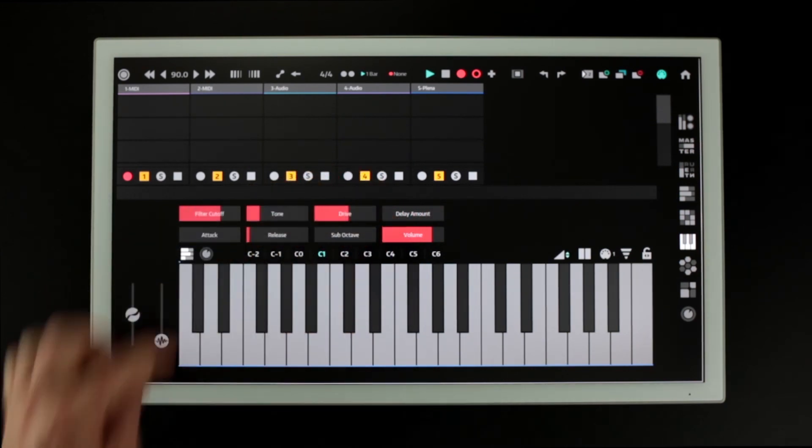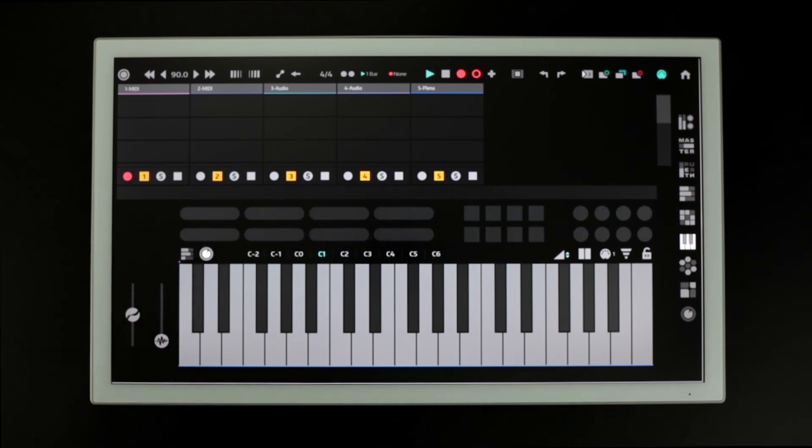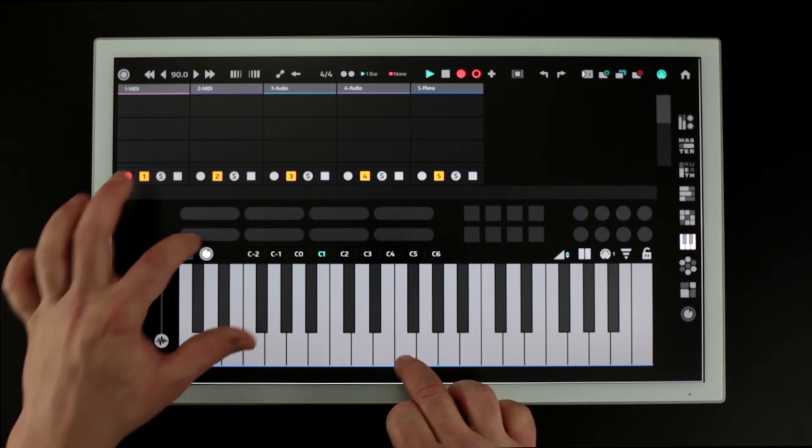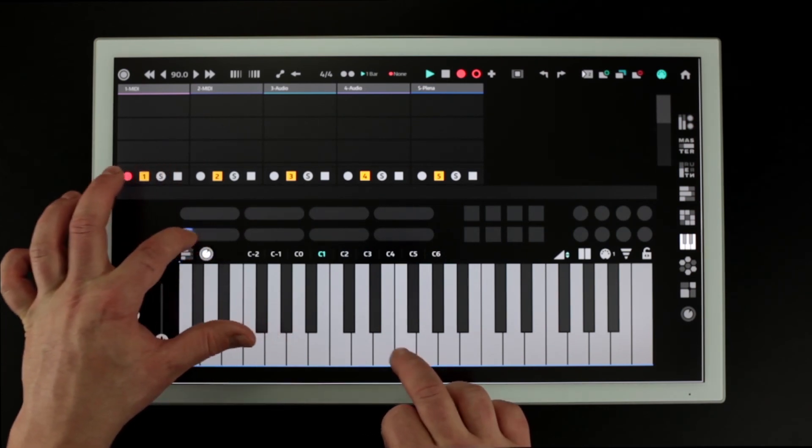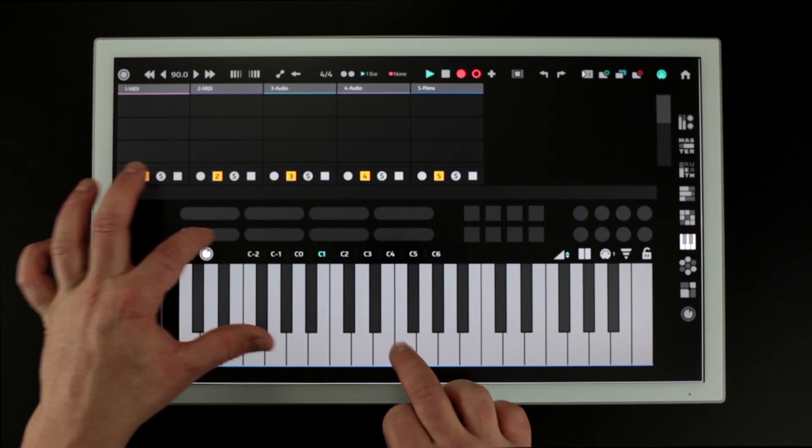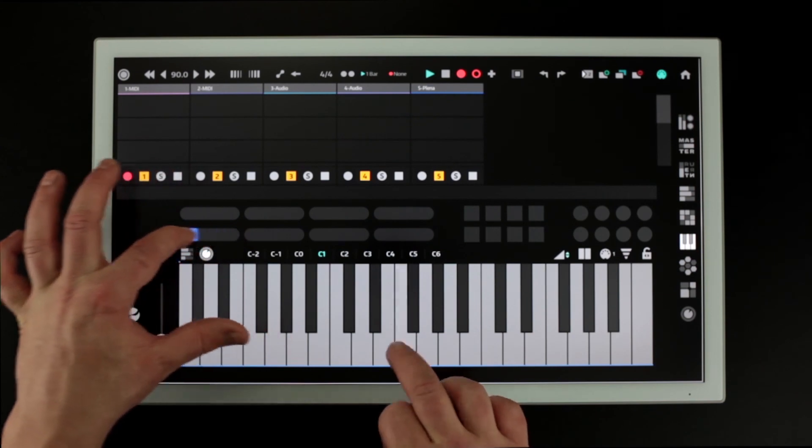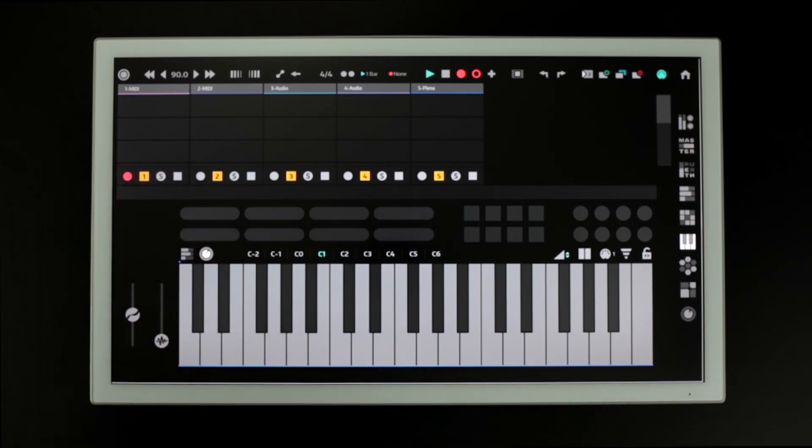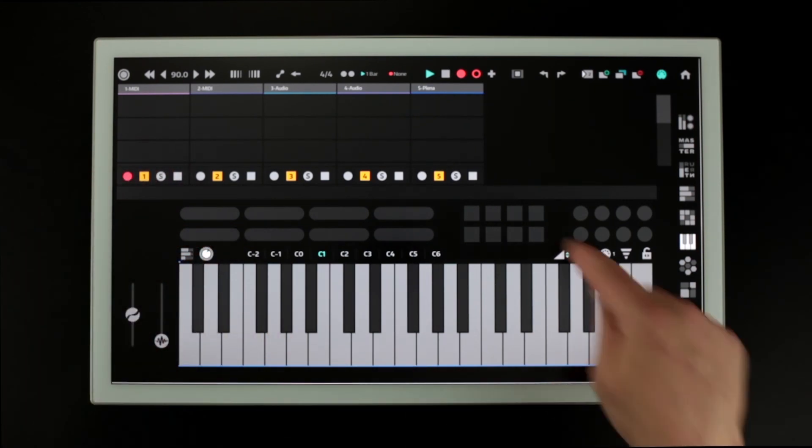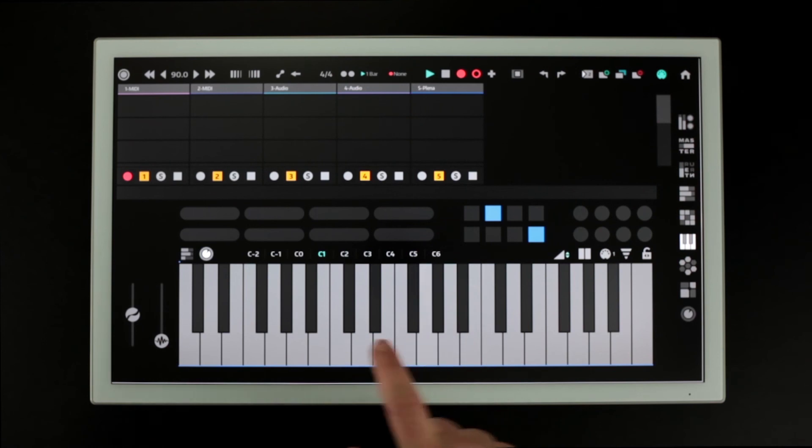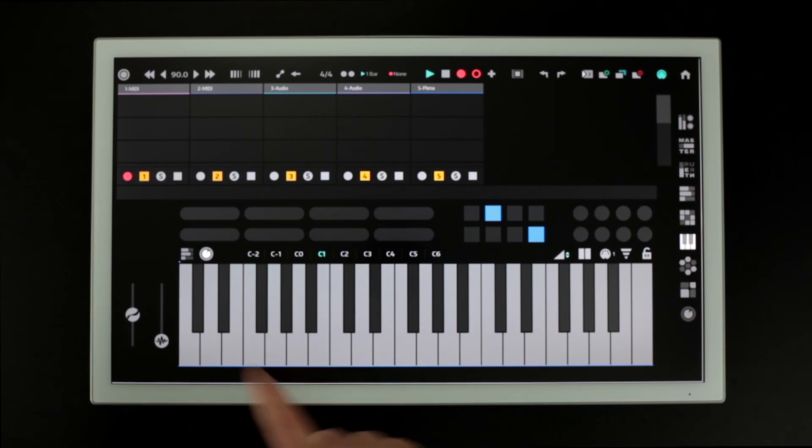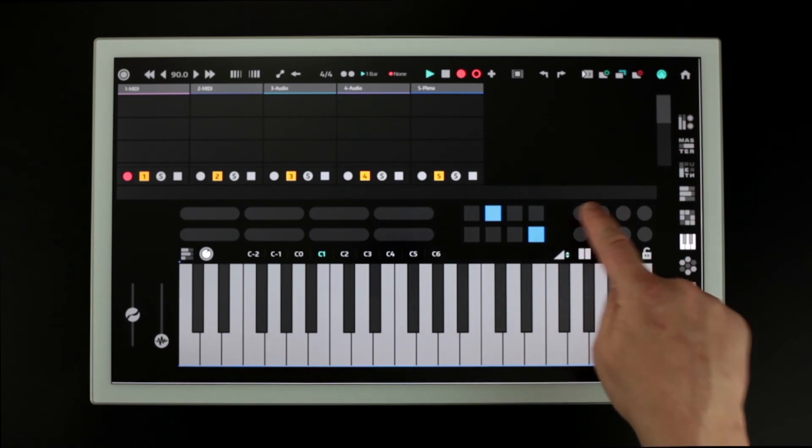This MIDI button brings up a set of MIDI controls including sliders, toggles, and buttons.